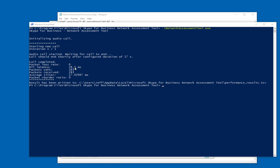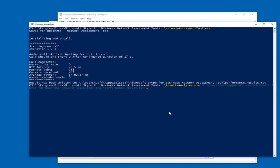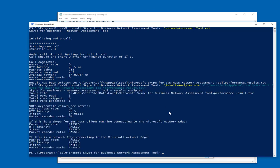So our latency was here. Do we experience any packet loss? The jitter and the packet reorder ratio. Now if we run the results analyzer and point it to our performance result TSV file, it will do an analysis and tell us if we passed or failed these respective tests. So for my internal client here connecting out to the Microsoft network edge, everything passed. If my machine were at my network edge, I would have failed my jitter metric.